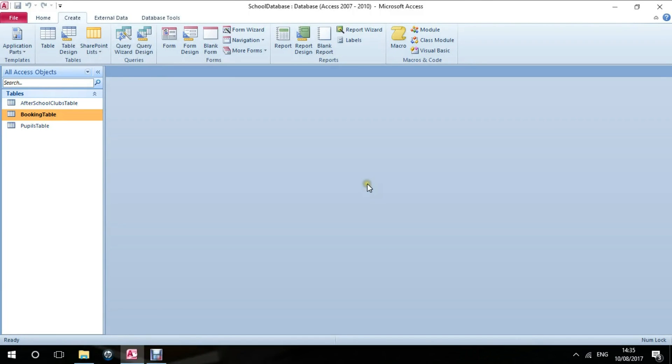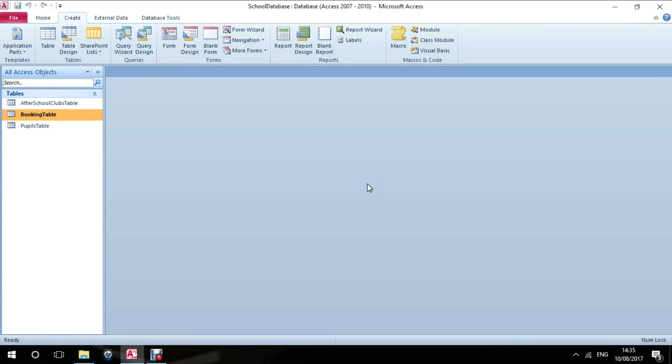Hello, today I'm going to show you how to create a form within an Access 2010 database. Forms offer a user-friendly way for database users to interact with the records within their tables.